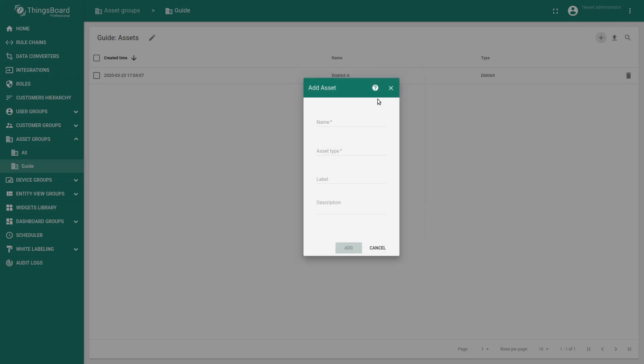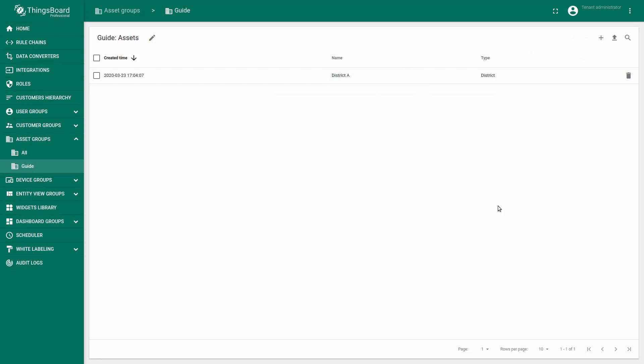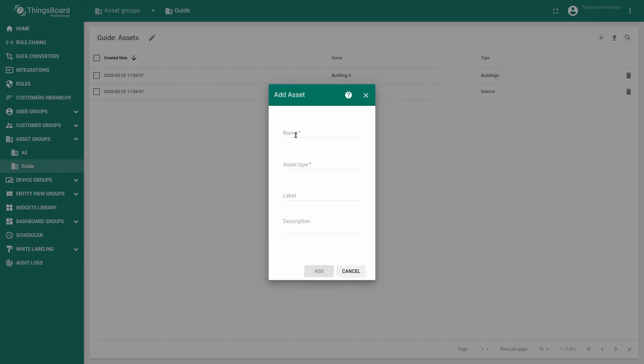Now add two more assets: building A and building B. Type of this asset would be buildings.